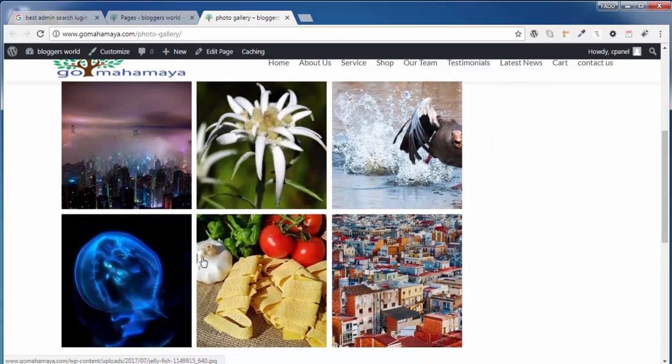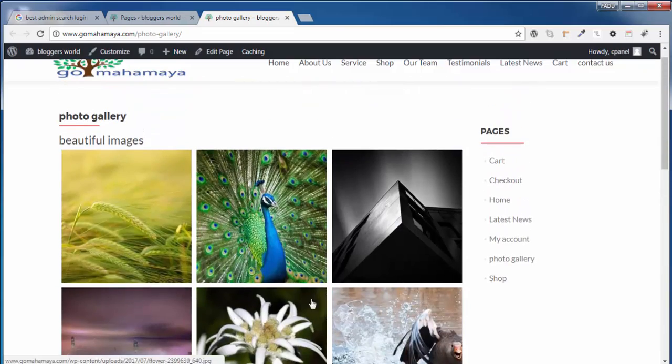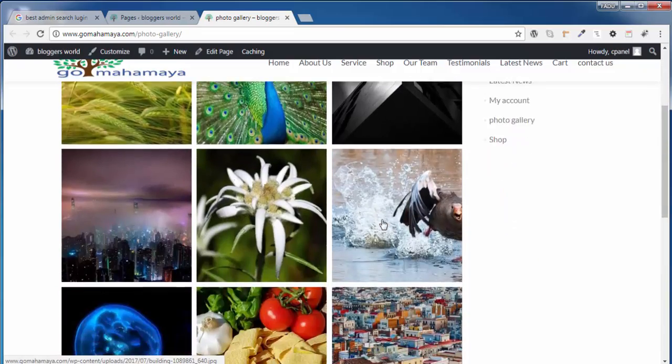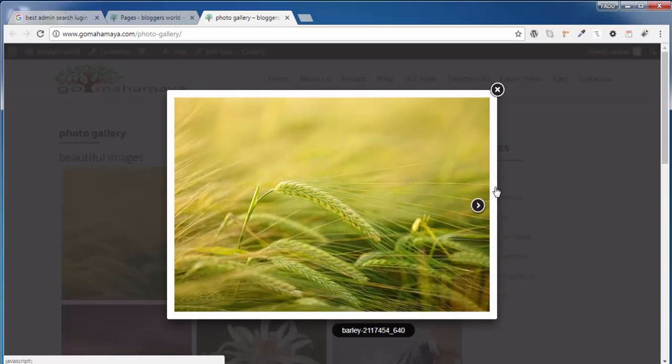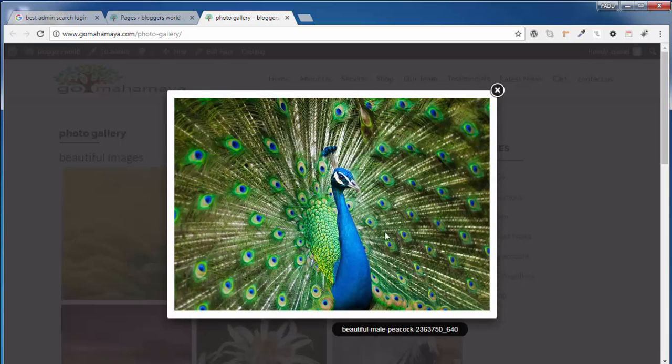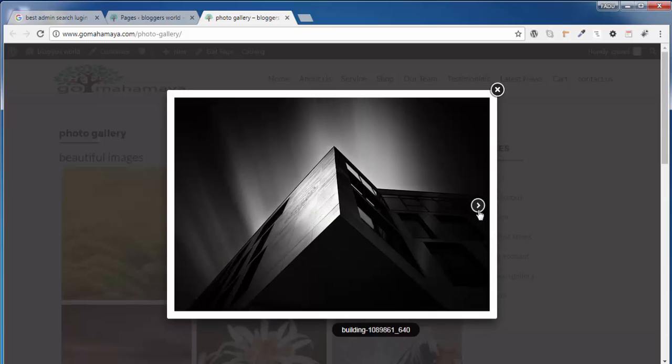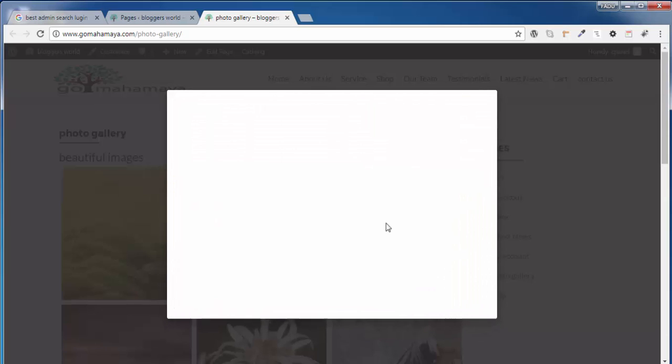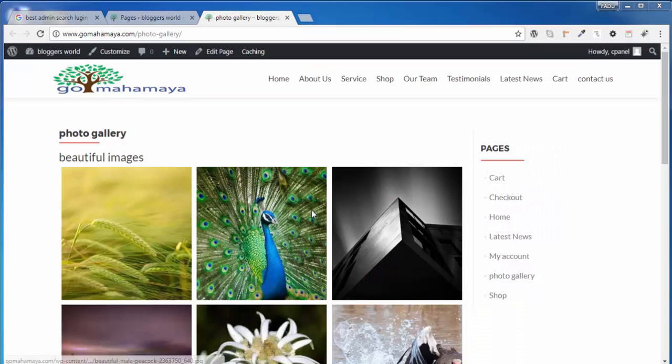Hey guys, in this tutorial we're going to learn how you can create a beautiful photo gallery image using Envira Gallery. When you click over any image, this beautiful pop-up image comes up. For this, log into your dashboard.